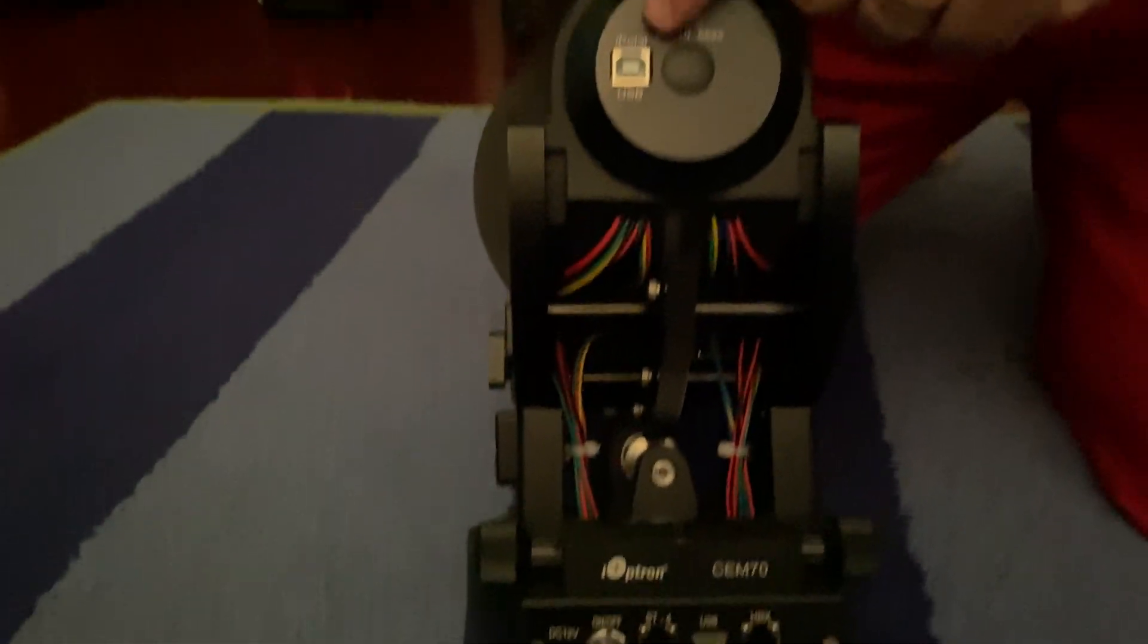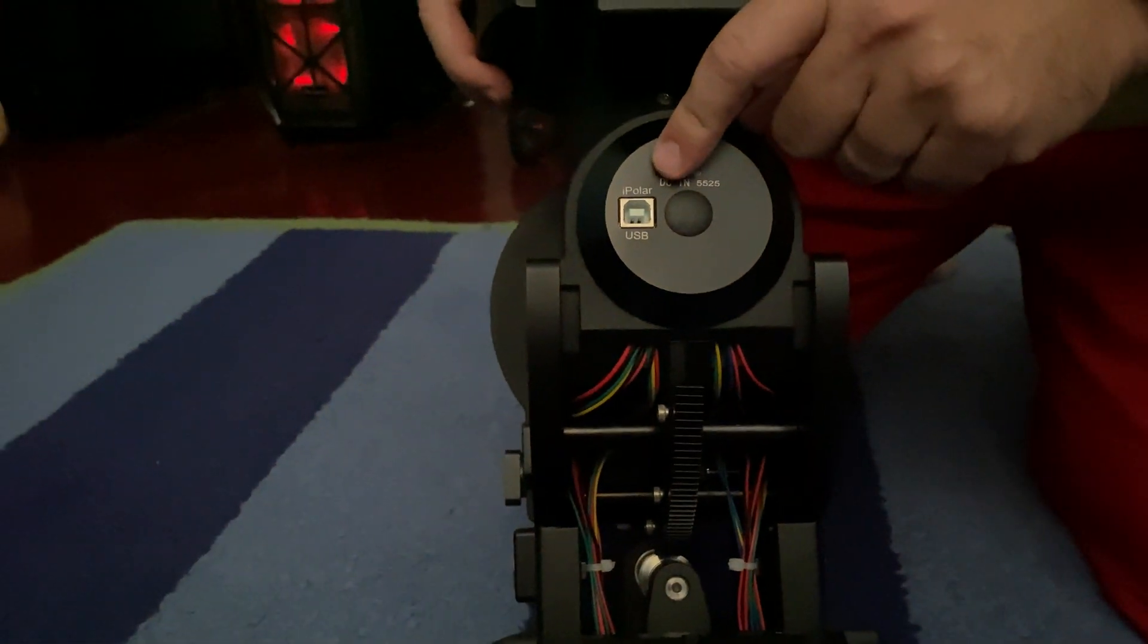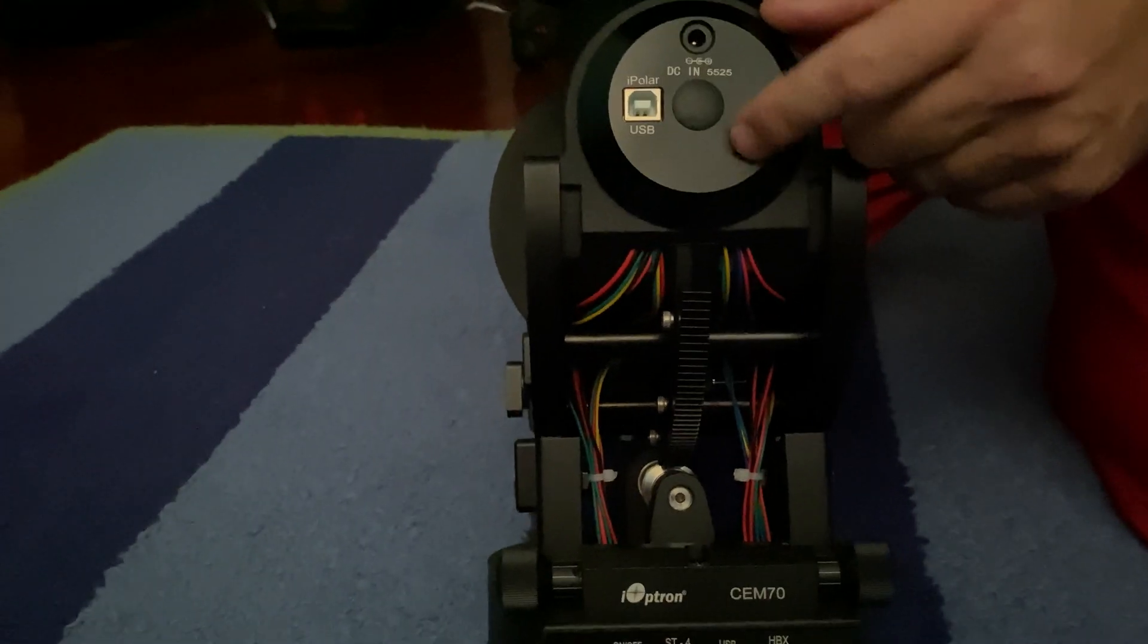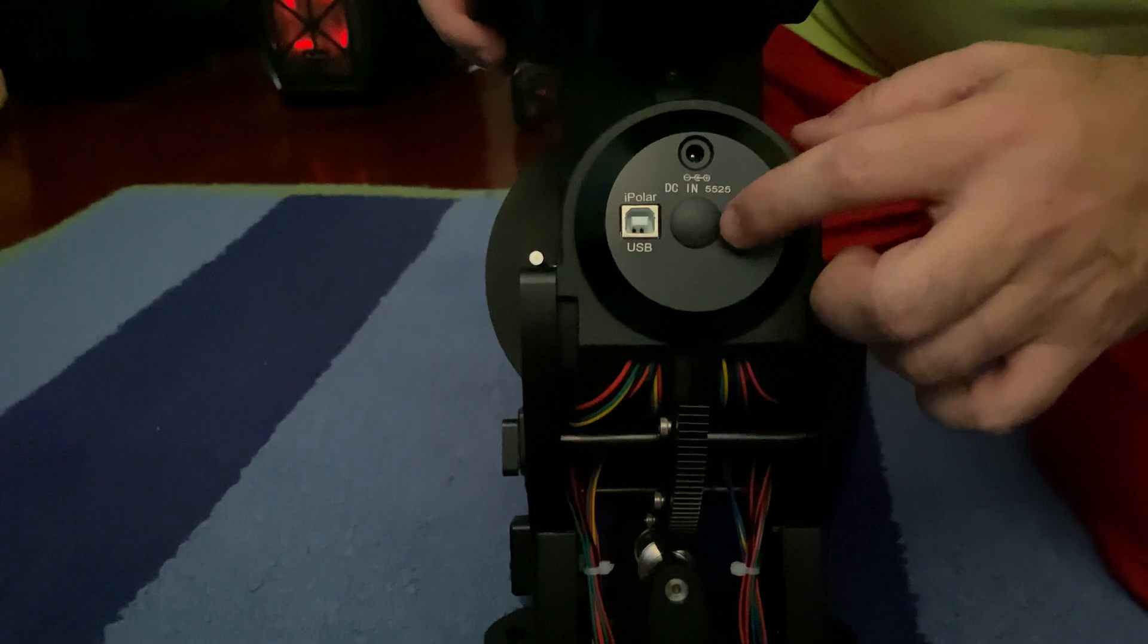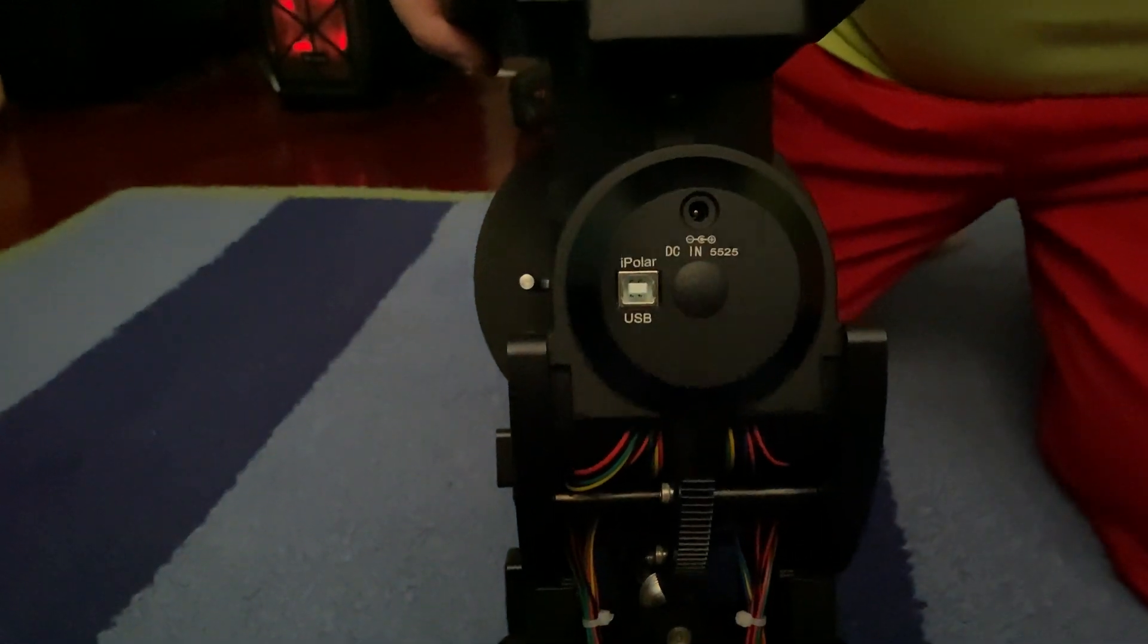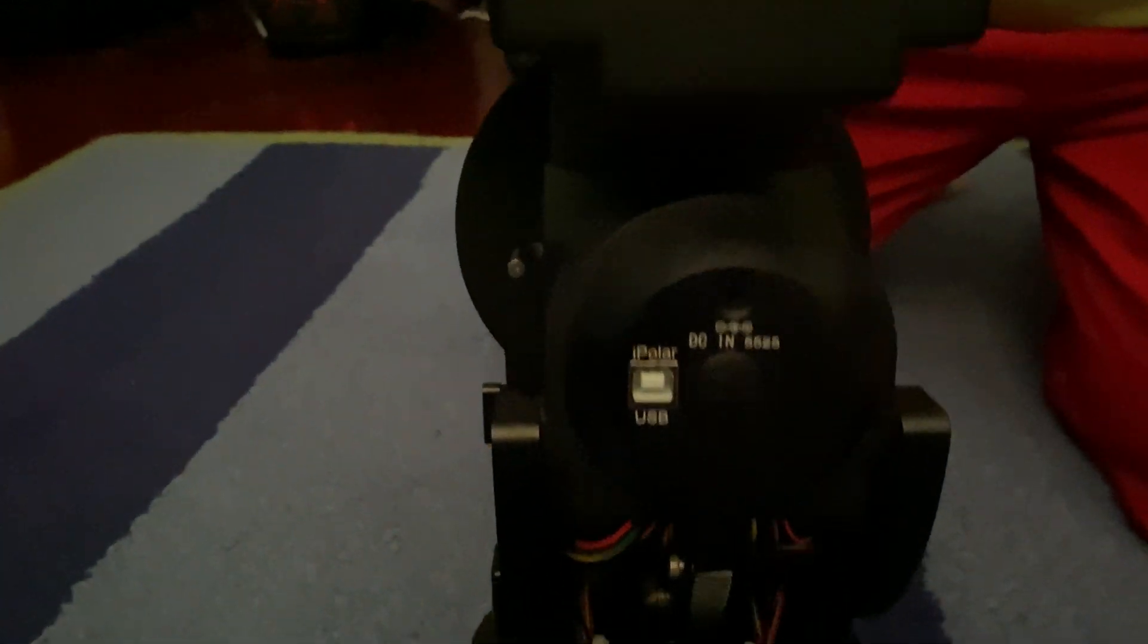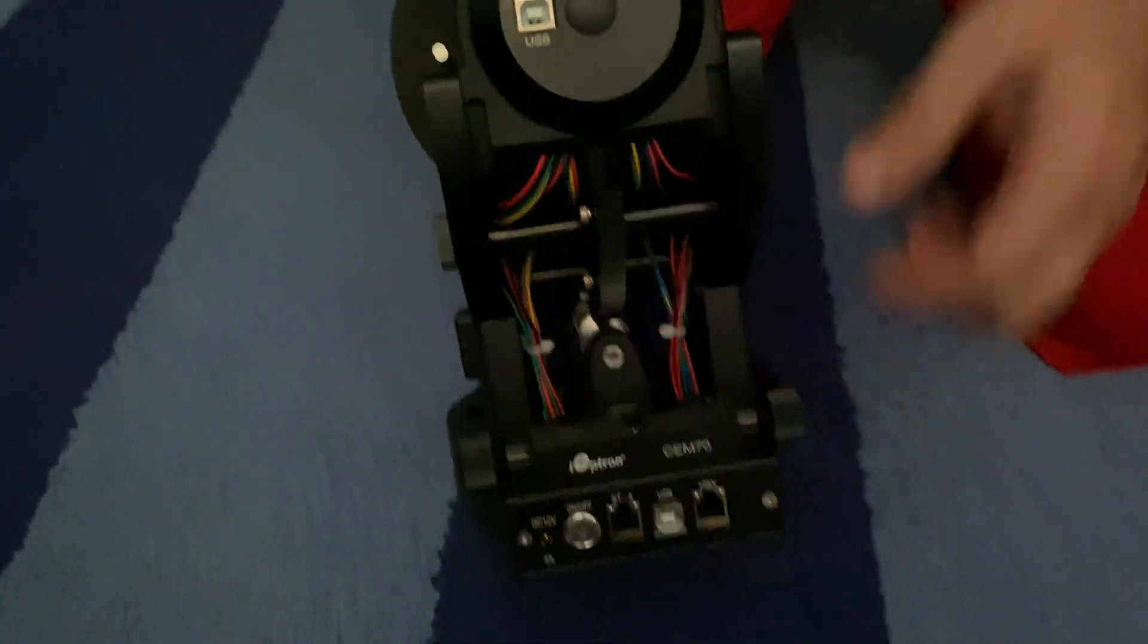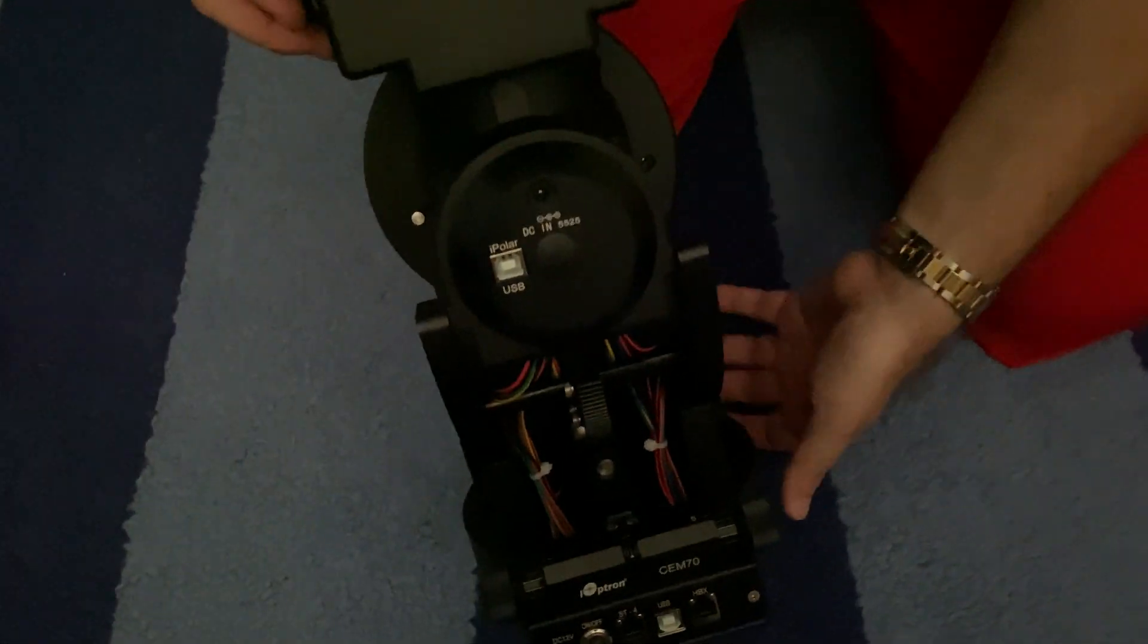This is where you connect directly to the iPolar. This is where the iPolar polar alignment scope is. Oh, I'm sorry, polar liner camera.